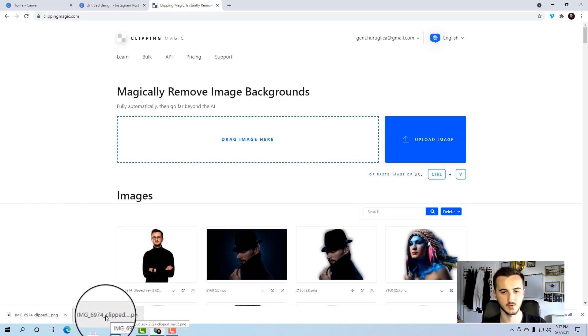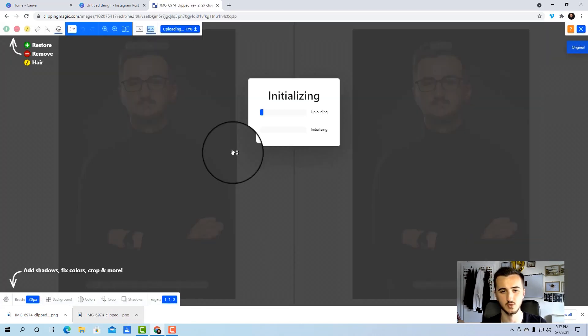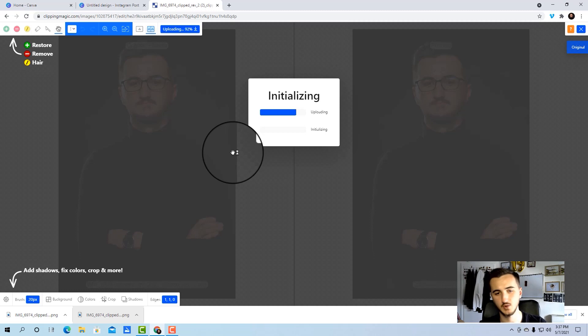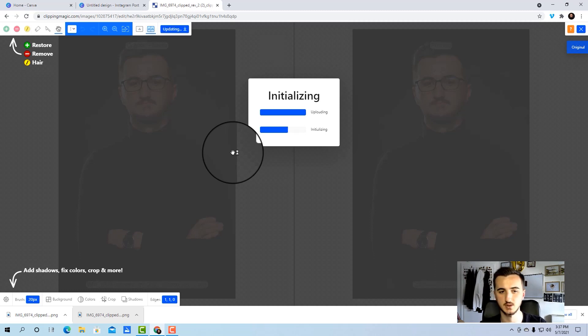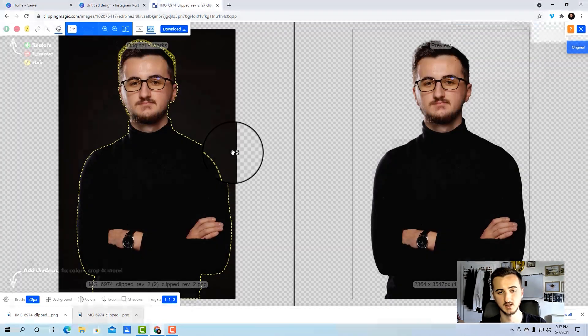So the background removal that I choose is called Clipping Magic. It's a paid tool but really cheap and so worth it. If you don't want to use this, you can use remove.bg.com or you can even use Canva's background removal. Let's see what I'm going to do with this one. It works automatically first, this is the automatic AI version.